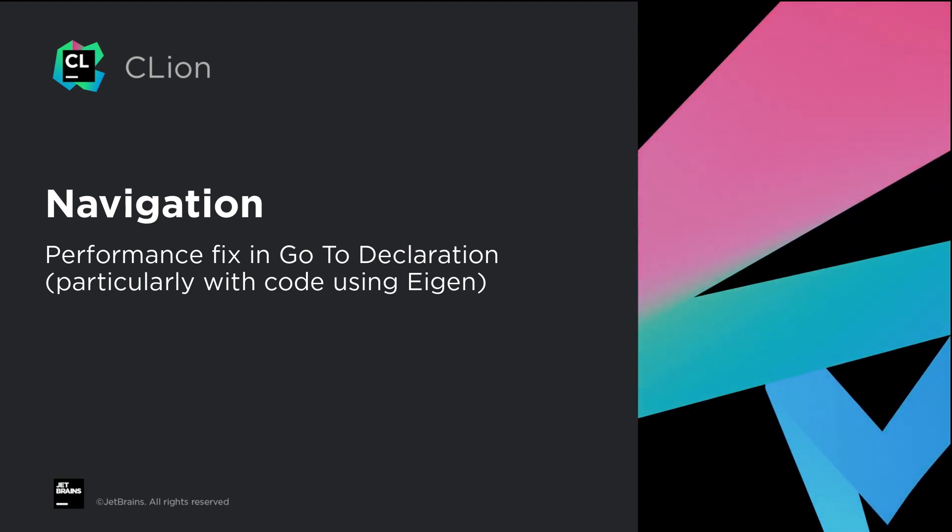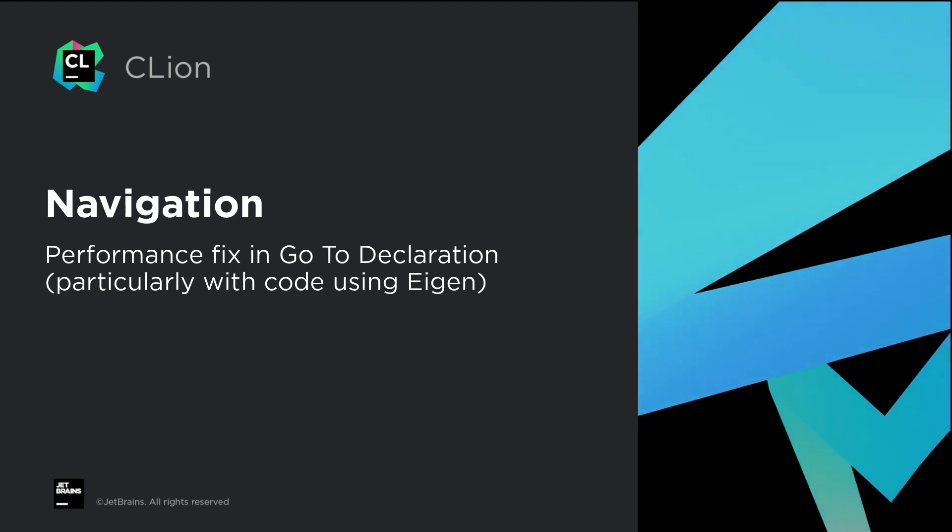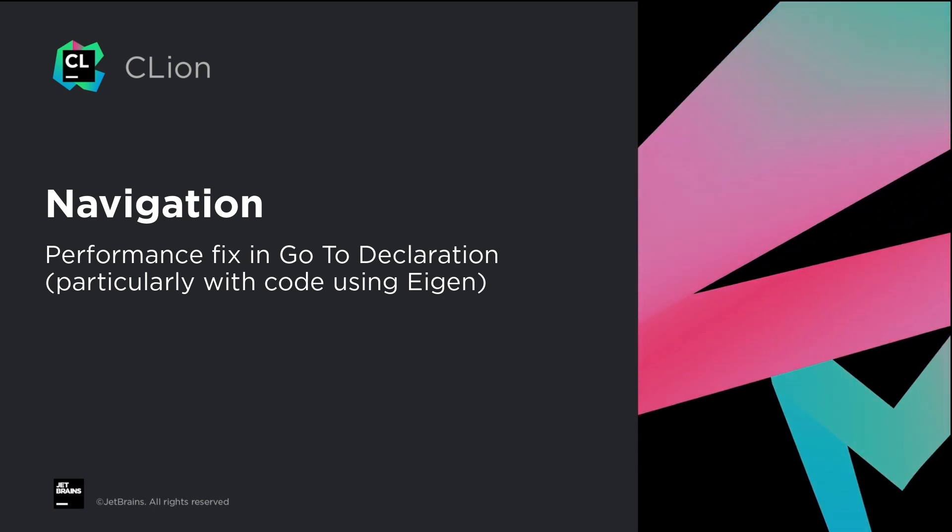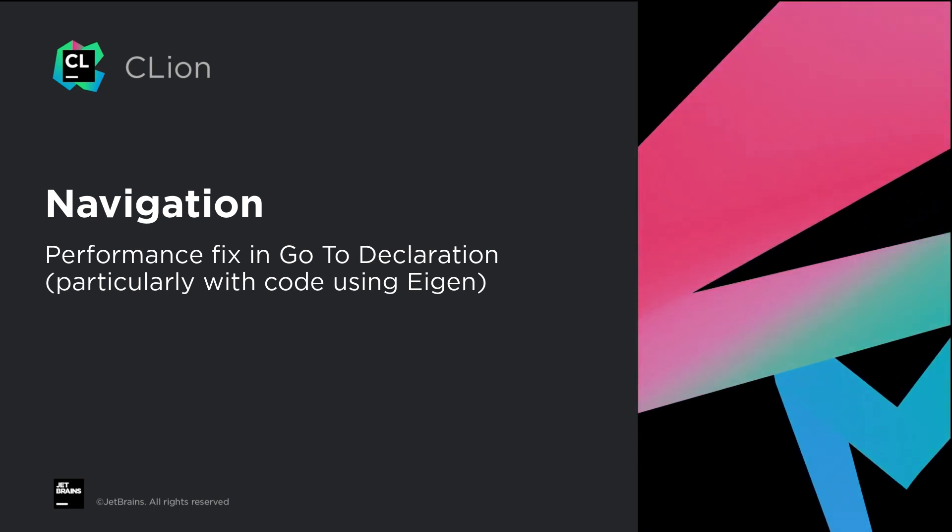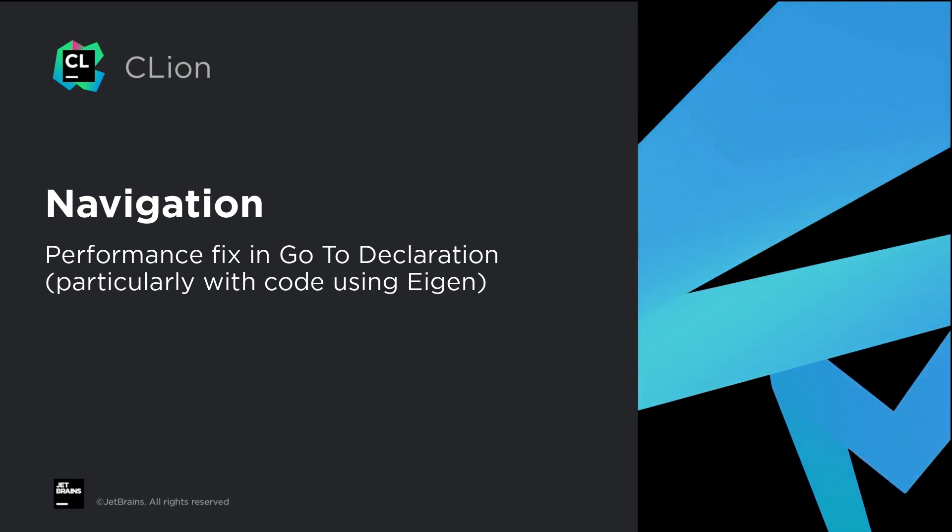In this release, we've addressed a complex issue with having to wait for go-to declaration in some types of projects. In particular, projects that use the Eigen library have been reported. So if you've been affected by that in the past, please give this a try and let us know how it works for you.